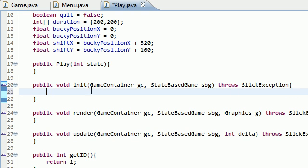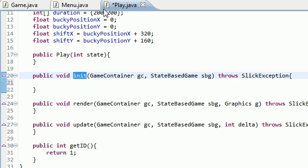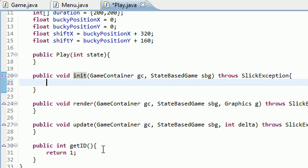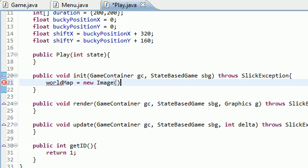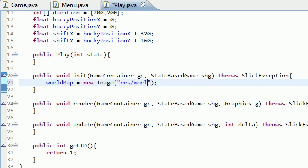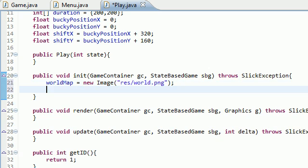Go over and hop in init right now, make sure you're in your play class. Remember we named this variable world map, and just set this equal to new image. If you downloaded everything from the forum, it's resworld.png. Just double checking there, it's actually named world.png. So now Bucky's world map is loaded into memory.